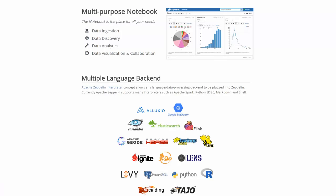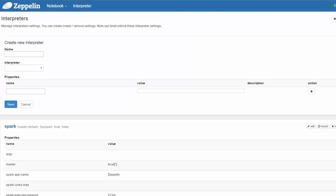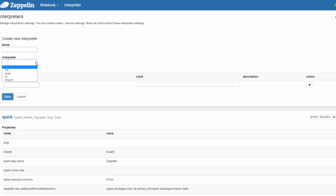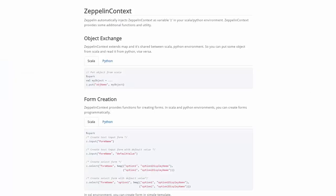Currently Apache Zeppelin supports many interpreters such as Apache Spark, Python, JDBC, Markdown and Shell. Also by using an abstract class adding a new language backend is really simple. Apache Zeppelin provides built-in Apache Spark integration so you don't need to build a separate module, plugin or library for it.